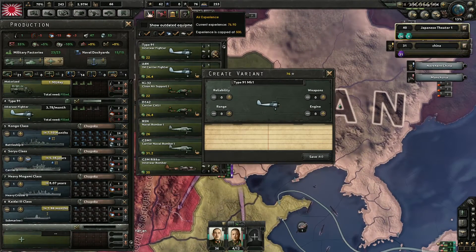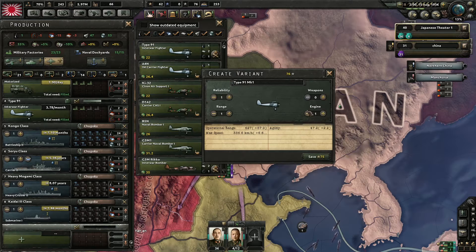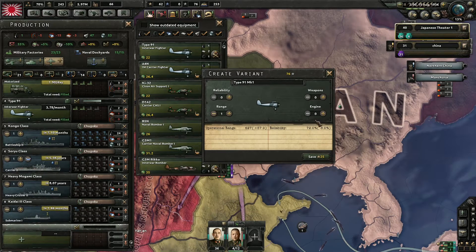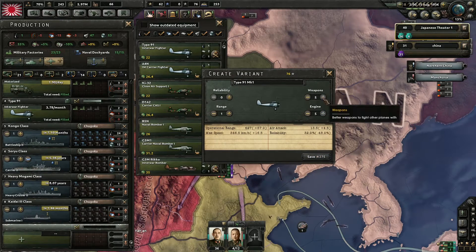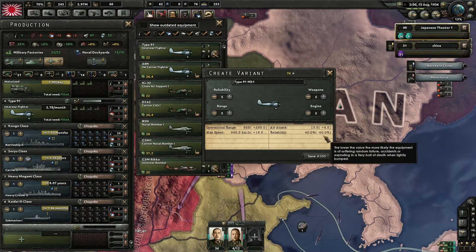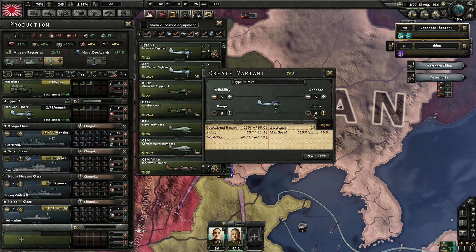La deuxième vidéo montre l'amélioration du type 91 — c'est surtout une démonstration. Il ajoute de la fiabilité, de la portée, etc. Ce que j'ai constaté c'est que tout ce qui apporte des bonus tend à diminuer la fiabilité : si vous mettez des tonnes d'armes, de moteur et de portée, votre avion va exploser en vol faute de fiabilité. Je pense que ça a été créé pour vous forcer à créer quelque chose d'équilibré. Et ça coûte très vite très cher en expérience — là il est déjà à 500 XP pour ce design.